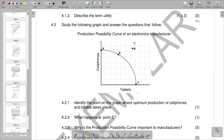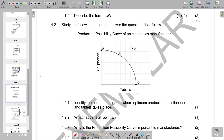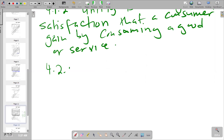Points inside the curve represent inefficiency — we were supposed to produce more units on the curve but instead we are wasting our resources. So the only point that represents optimal production of both cell phones and tablets is point B, where we have a combination of both being produced. So point B becomes the appropriate answer. Our answer for 4.2.1 is point B.